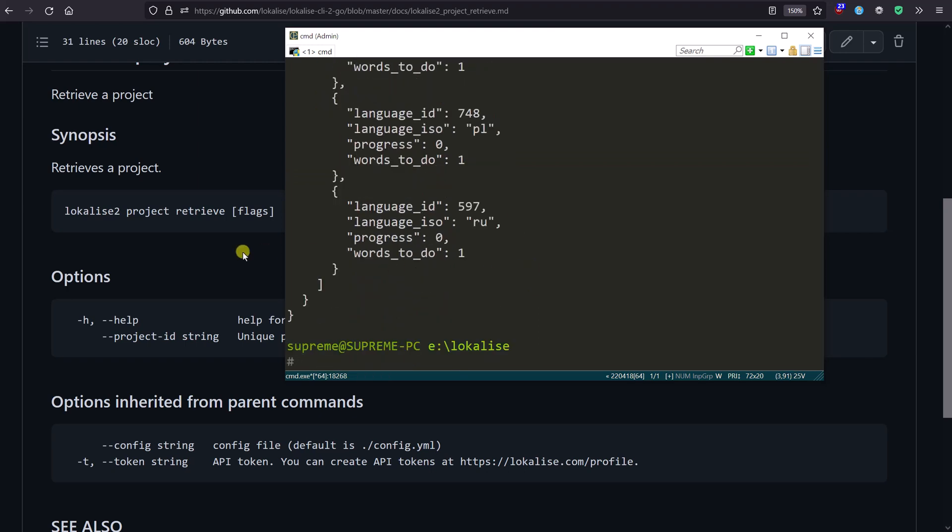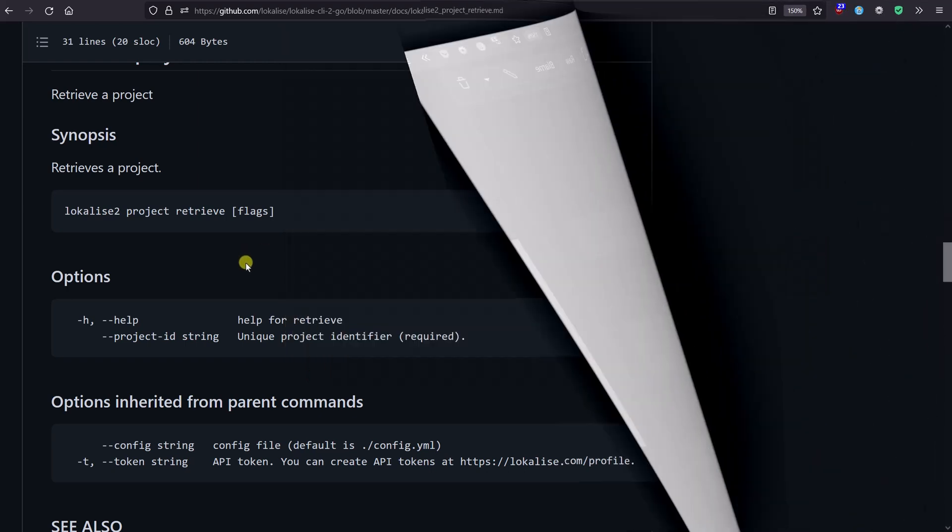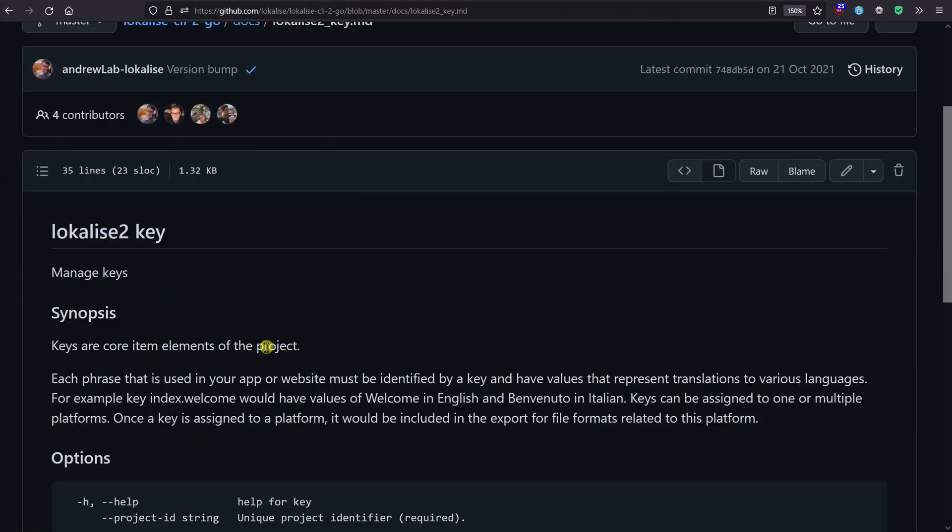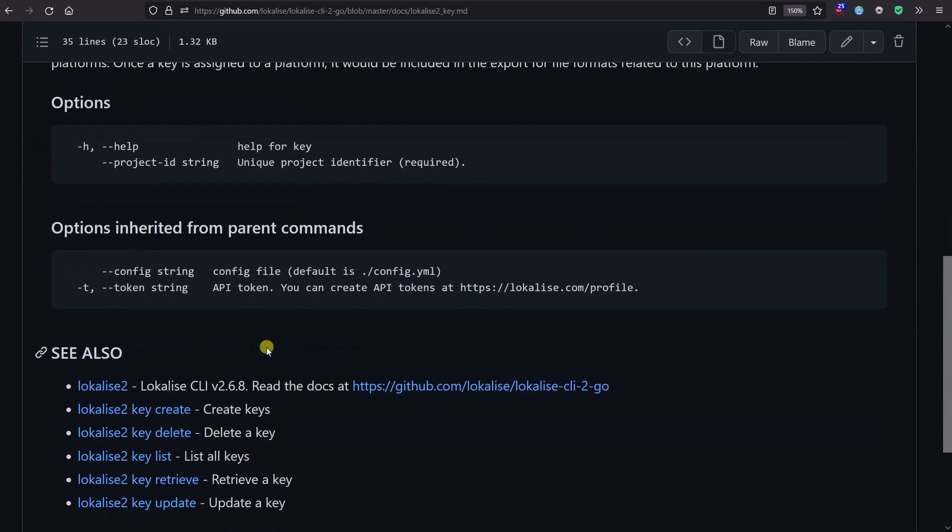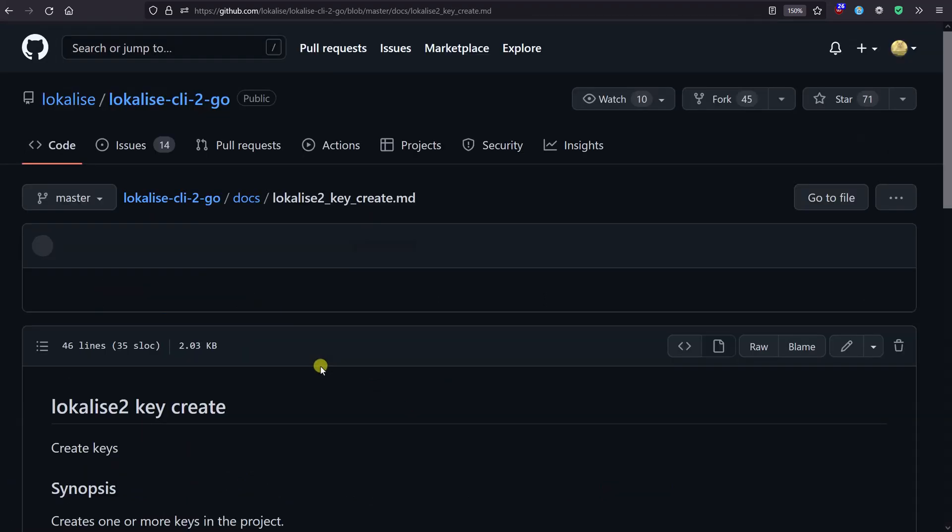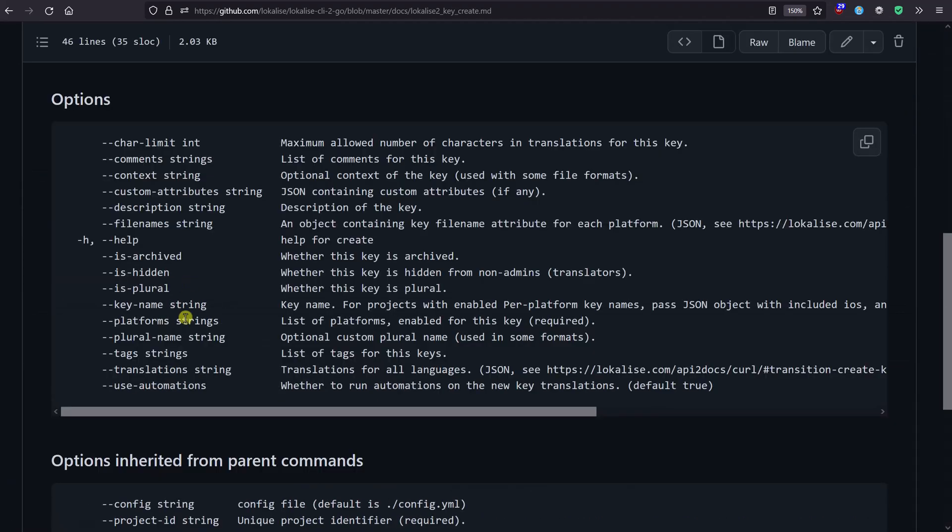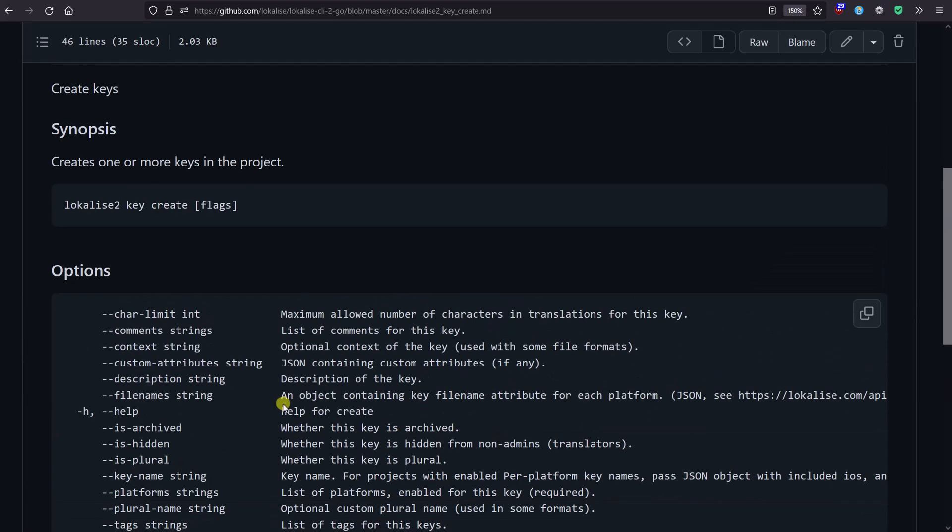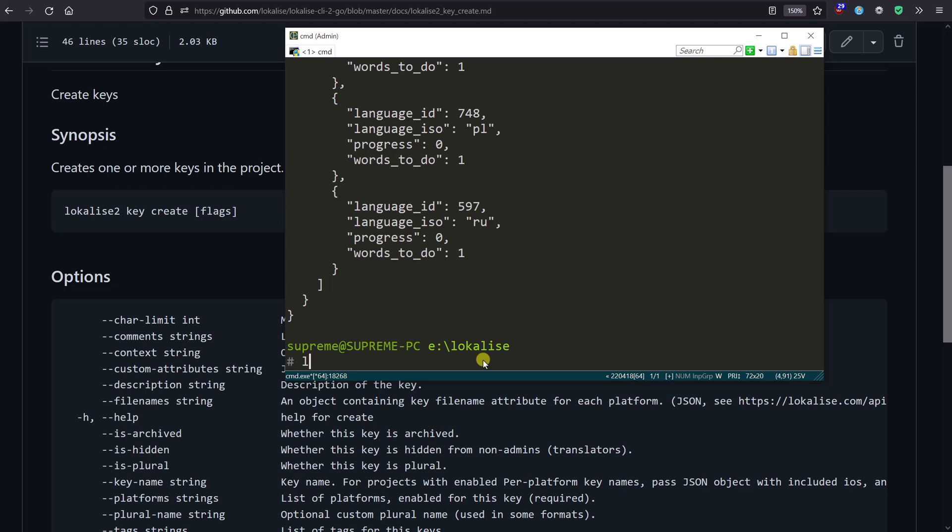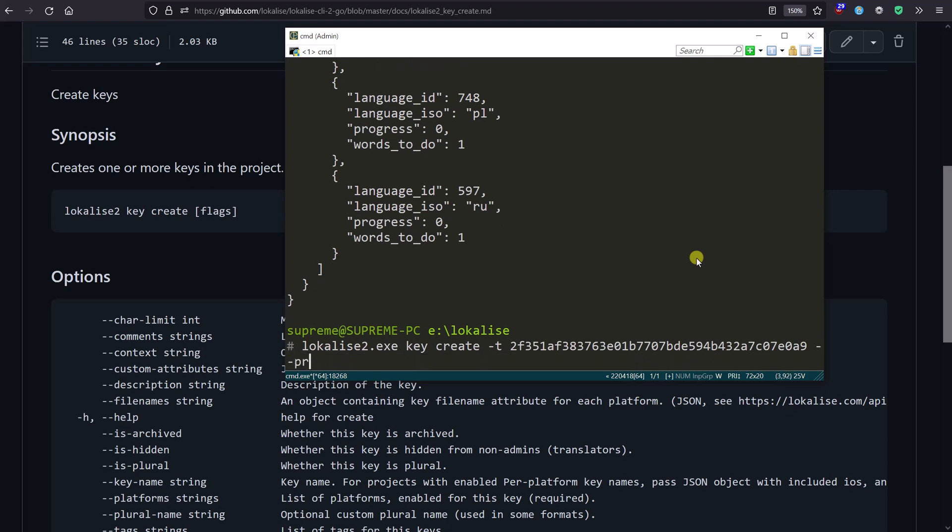Let's open this Manage Keys section. Inside, you can create a new translation key. There are lots of available options, but most of them are not mandatory. Let's say 'lokalise2 key create'. The token is this one, the project ID once again is this one, and now I'd like to provide the key name. Here is the corresponding option.